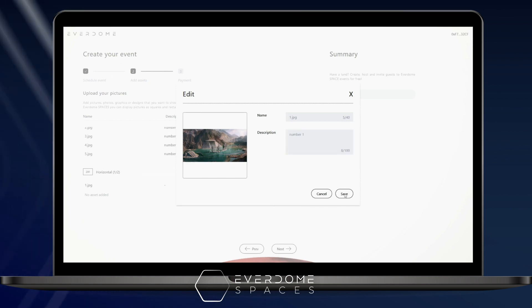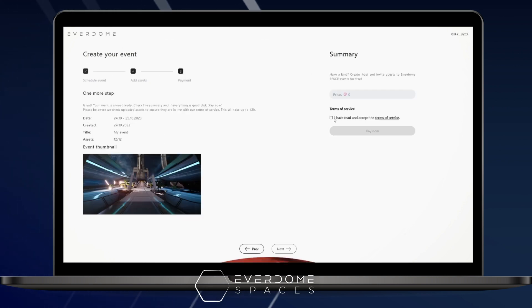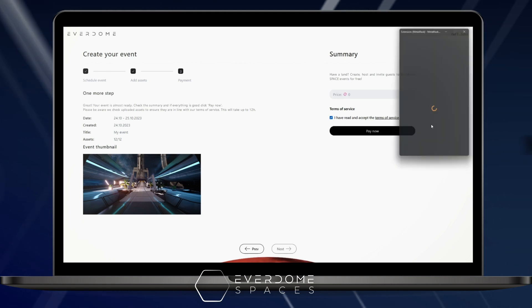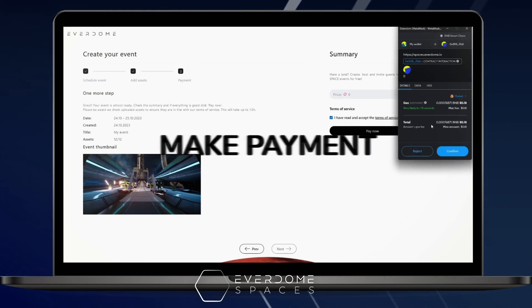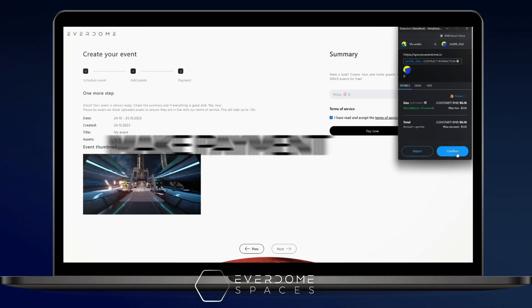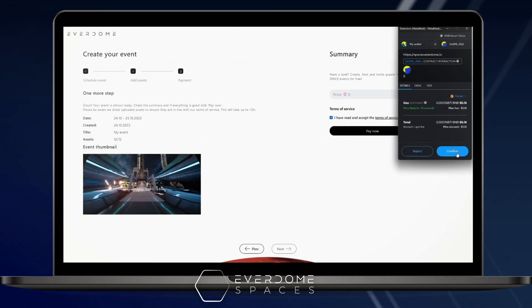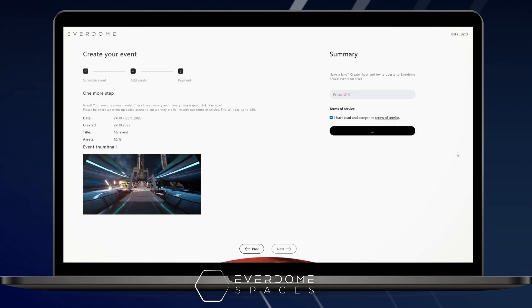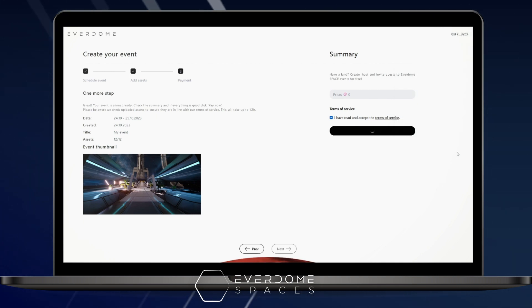From there, click pay now, and here you'll be asked to confirm the BNB fee for the gas charges. This will take you to another page that tells you your space has been created.